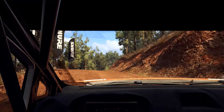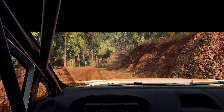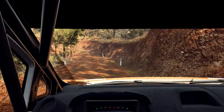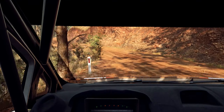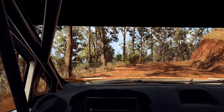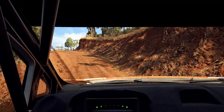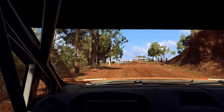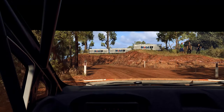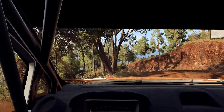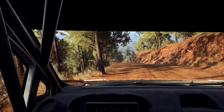Into 3 left, tightens, don't cut, into 4 right, opens over crest, into caution 2 left over crest 1. 50 over crest, downhill.